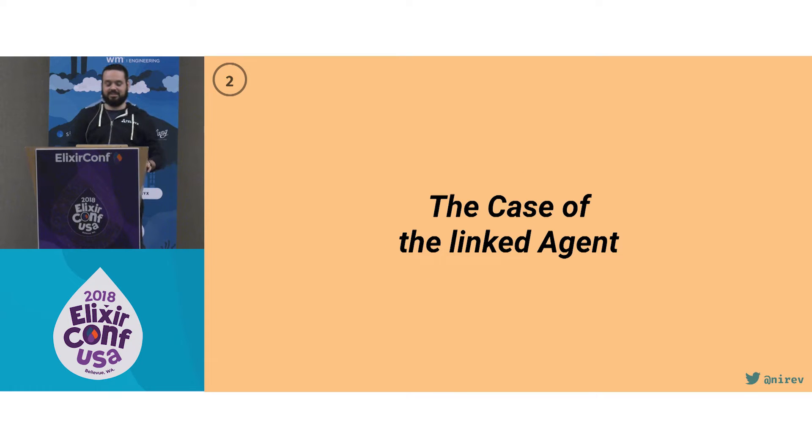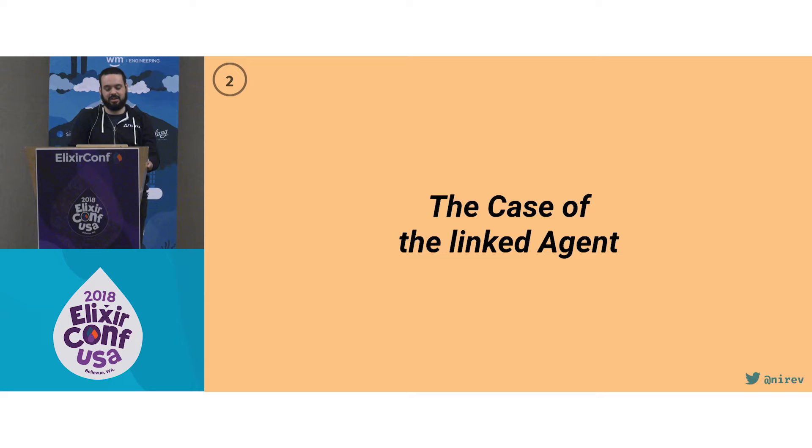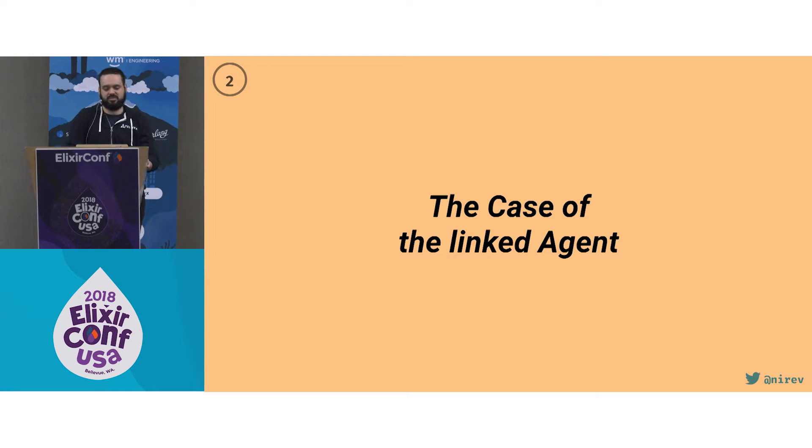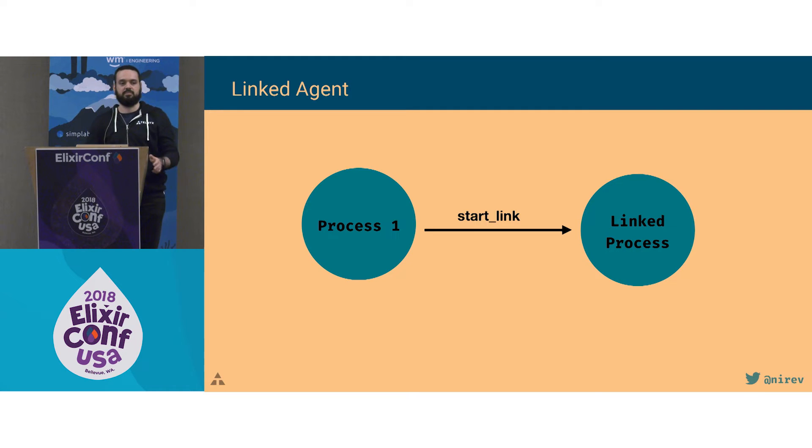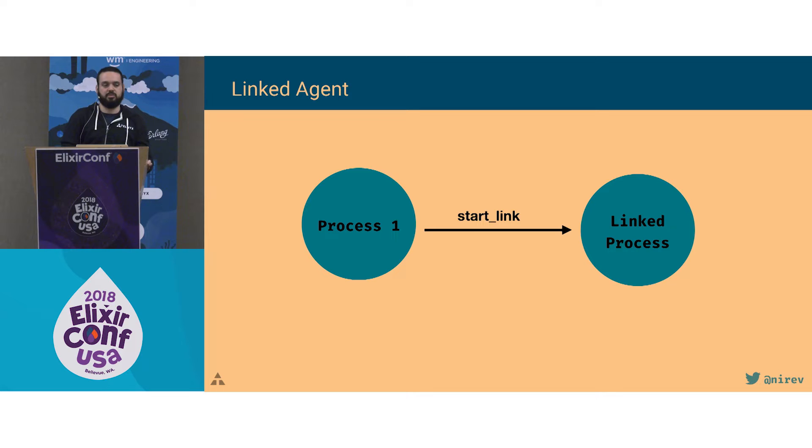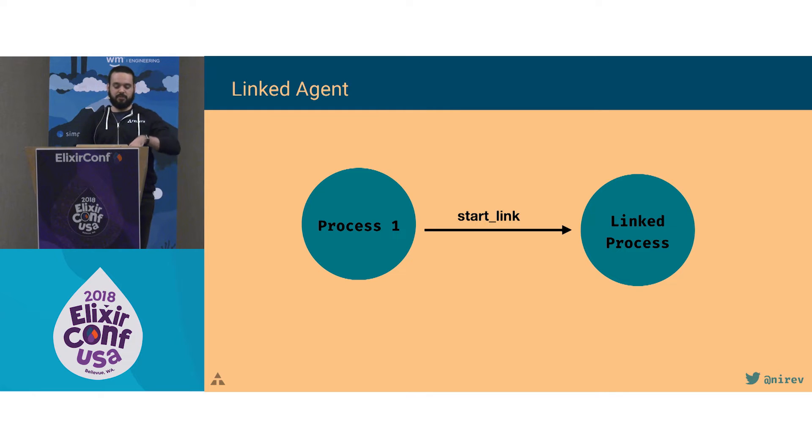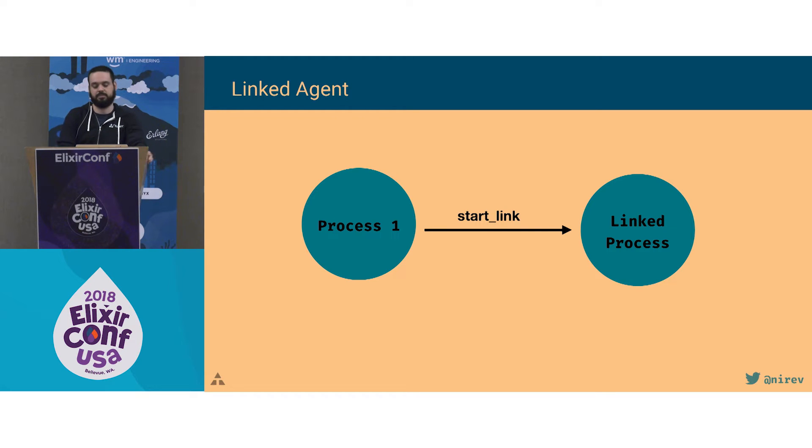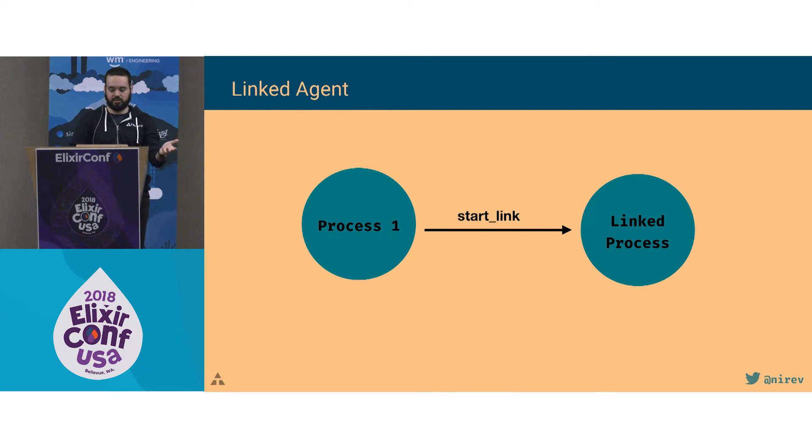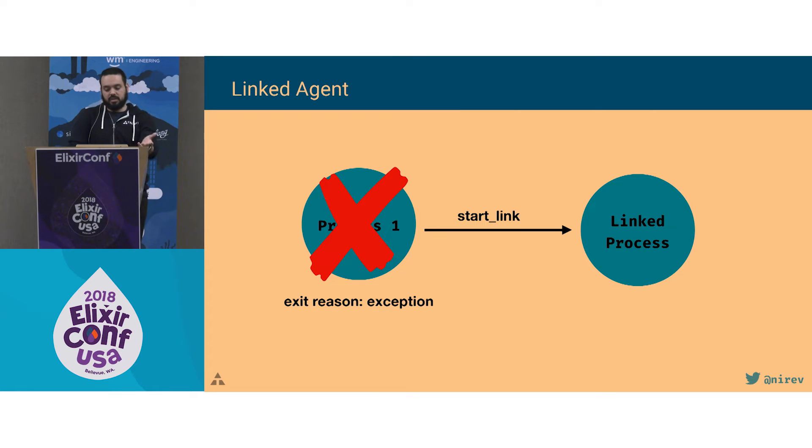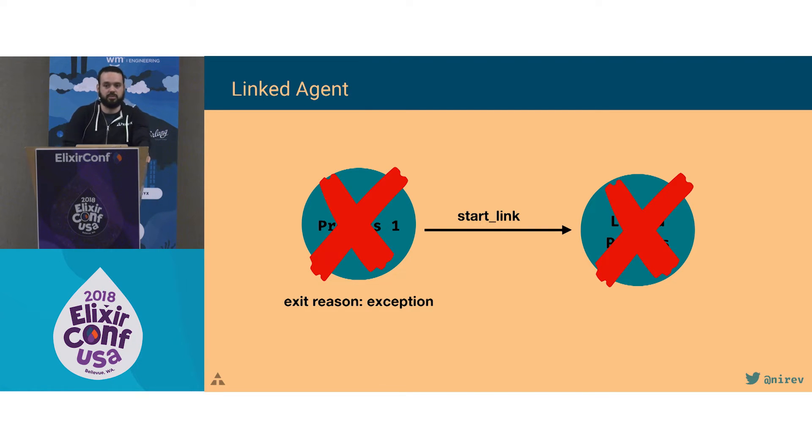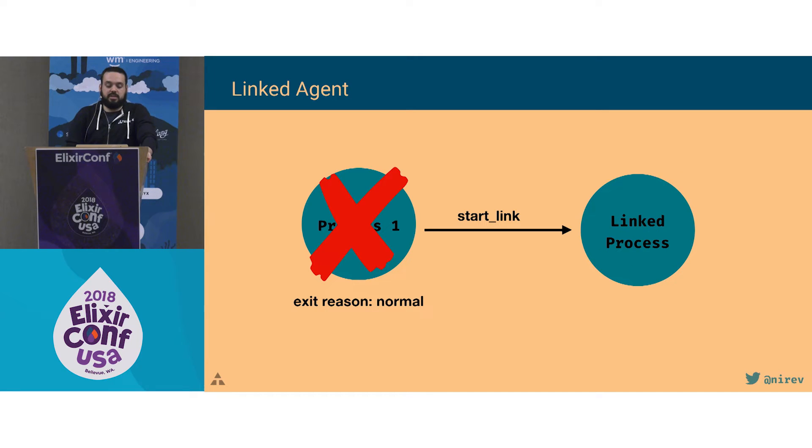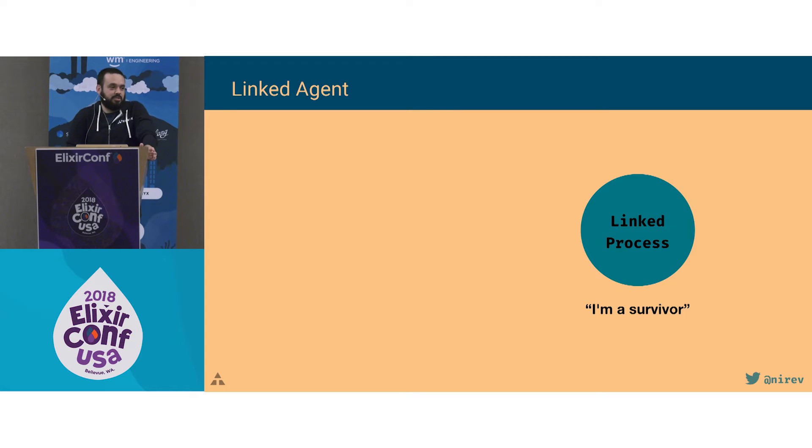Another one that is not very complicated, but it took me some time to get this right, is linking processes in general. The context is we have a process and you want to do some other task in an async way. So you spawn a new process and when the first one dies, you want the spawned process to die as well. So you just link the process. If you have the first process dying with an exception, it works. The second one dies as well.